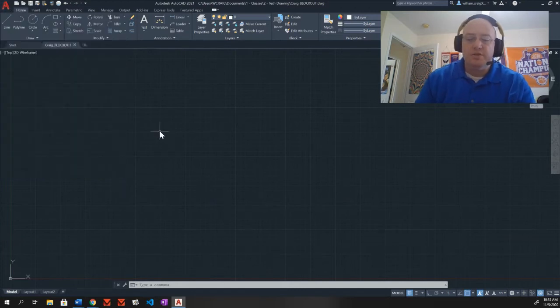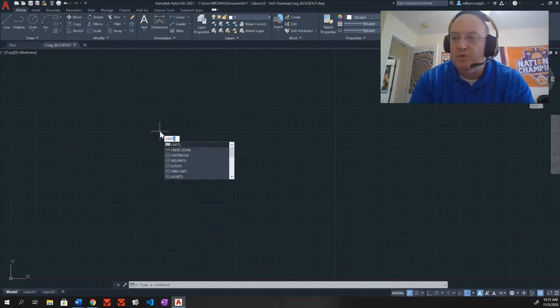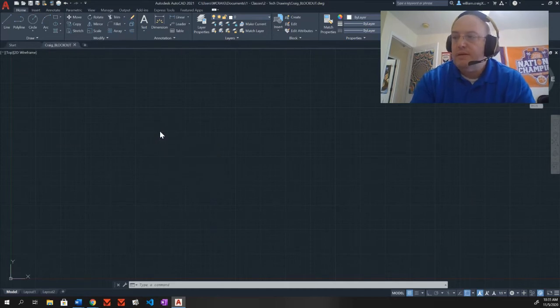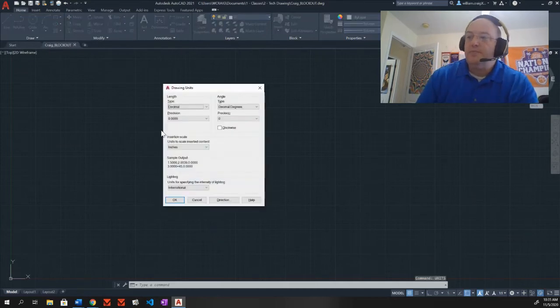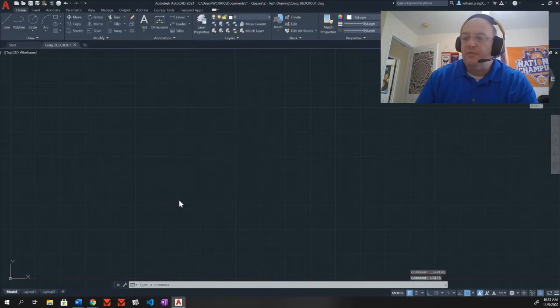You should already know how to do parts of this, so I'm going to be quick on the first part. You've opened a file. We need to go ahead and start setting the units. I'm going to type units, press enter, and I want to be architectural. This is stuff we've already done before.